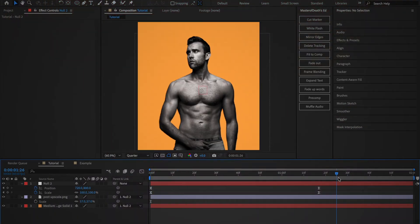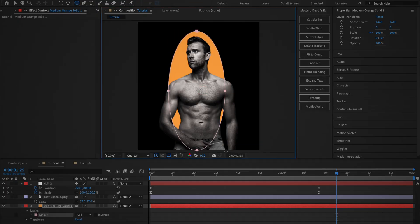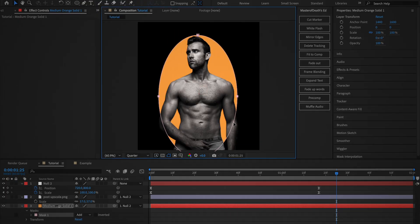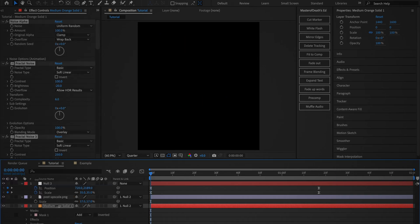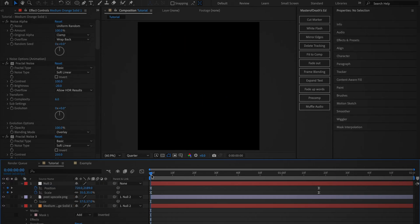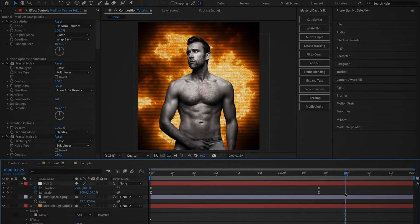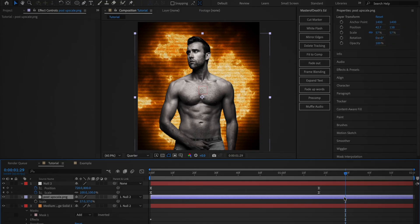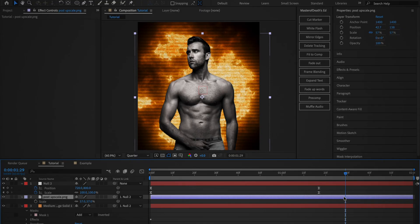Now, back in the timeline, select the solid layer and create an ellipse mask which is roughly the size of your image. Then apply this preset. For those of you who use After Effects 2024 or higher, I'll leave a link to download the preset in the description and the pinned comment. But for those of you using older versions of After Effects, I'll attach a screenshot of all the effects and settings.